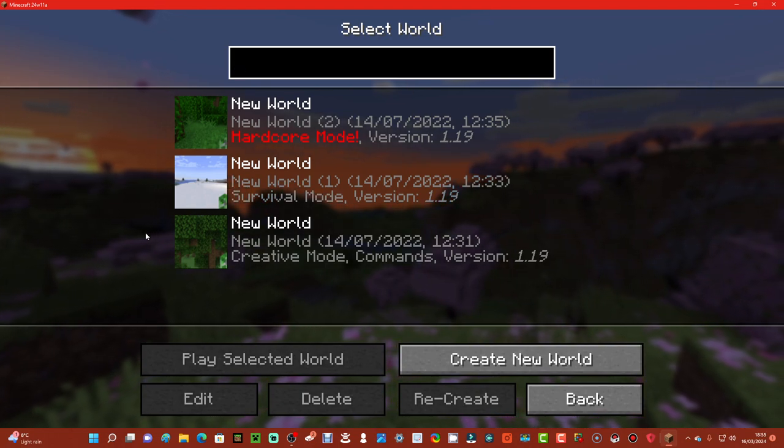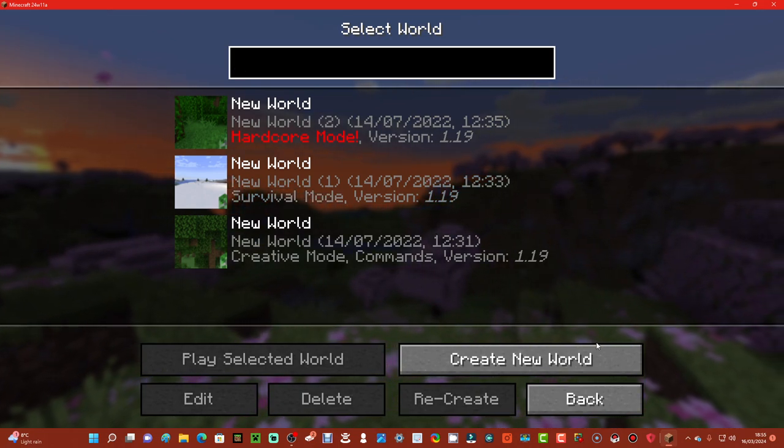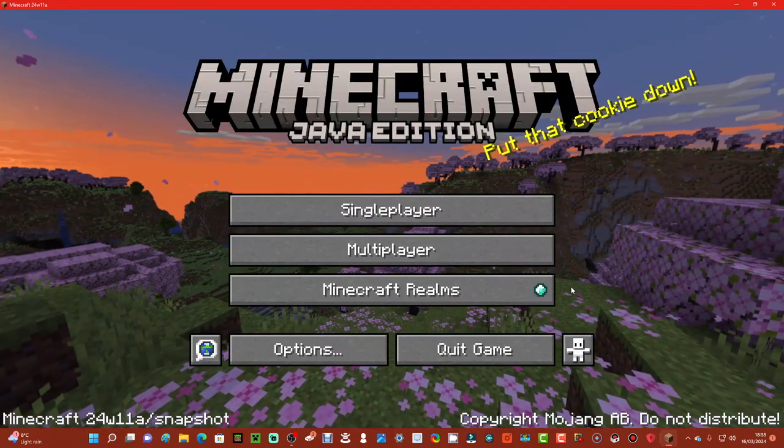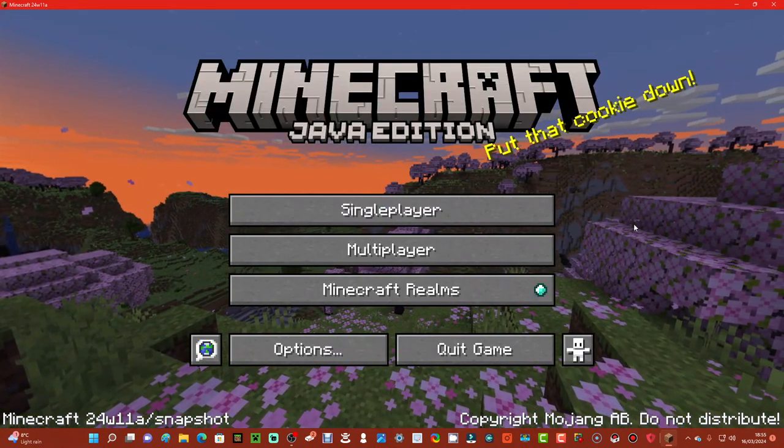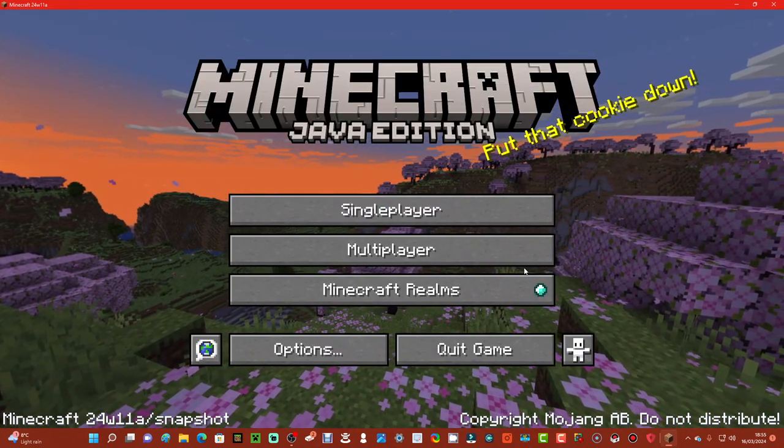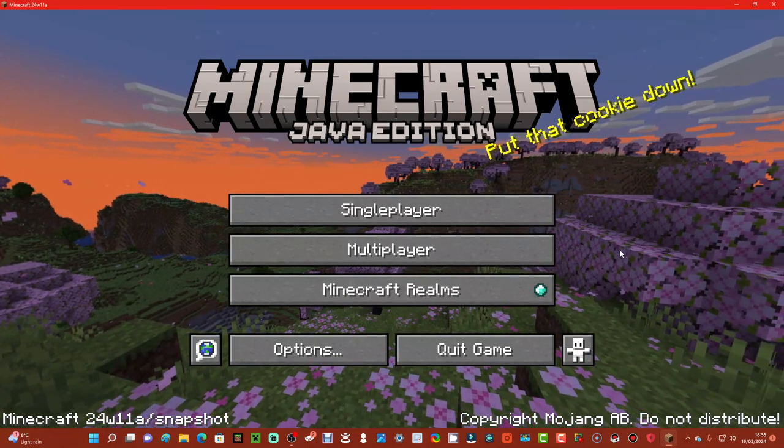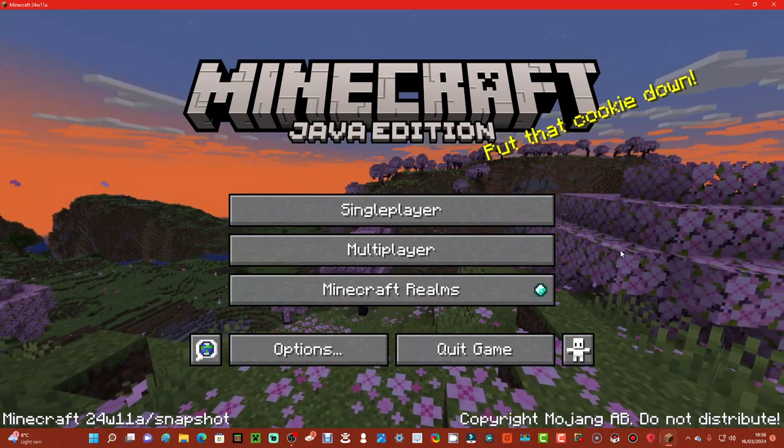That is the whole single player. Hopefully you guys enjoyed that. That is everything on the menu now. There's nothing that we've missed. That is everything that we've done.